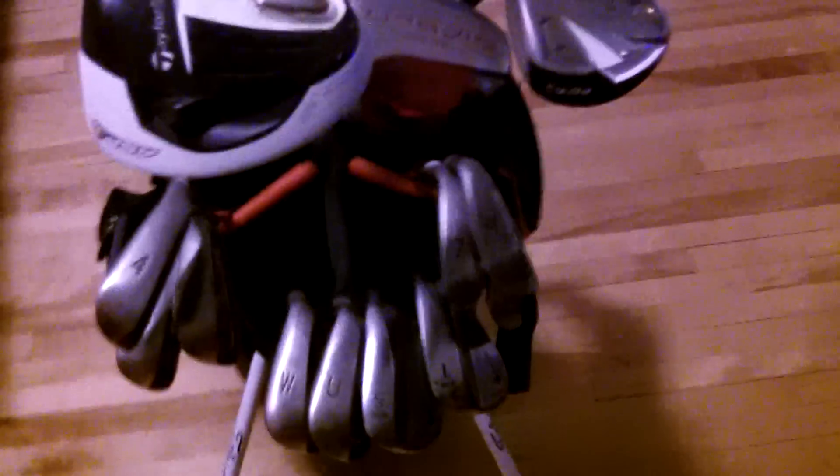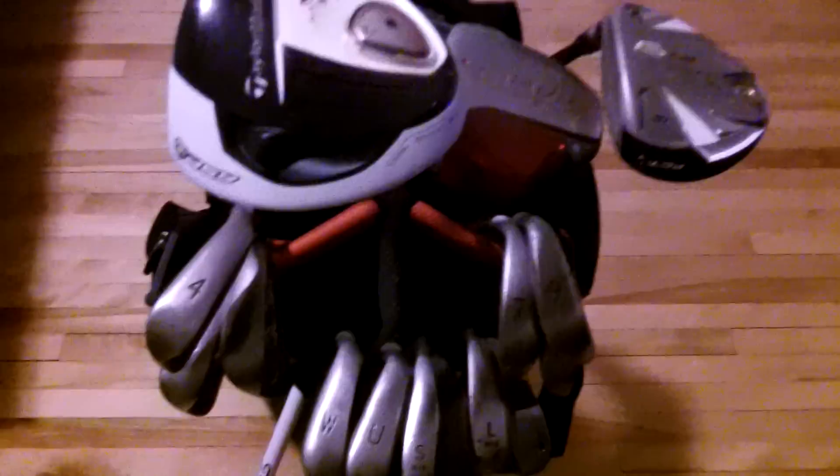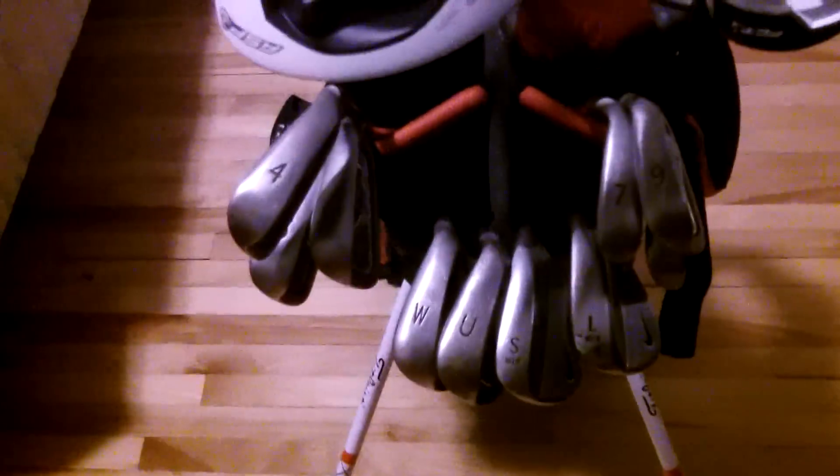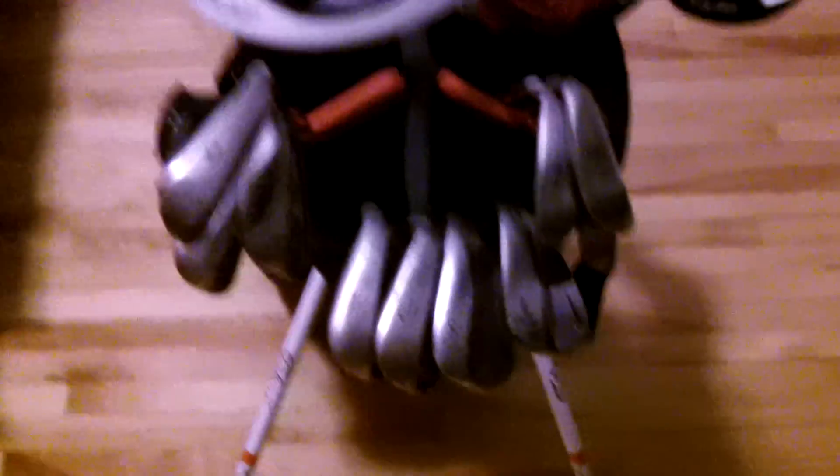What's up guys, TigerWoodsFan19 here, and I haven't done what's in the bag in a long time, so I figured I might as well do one.